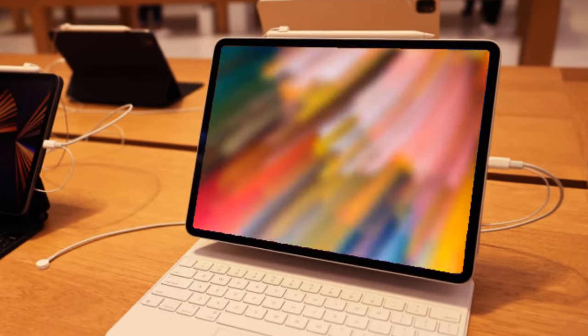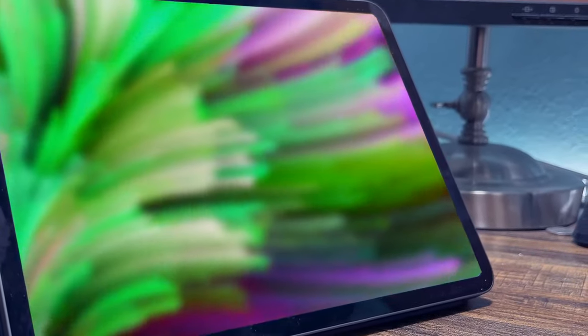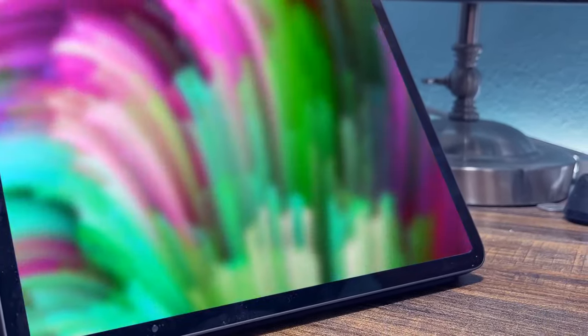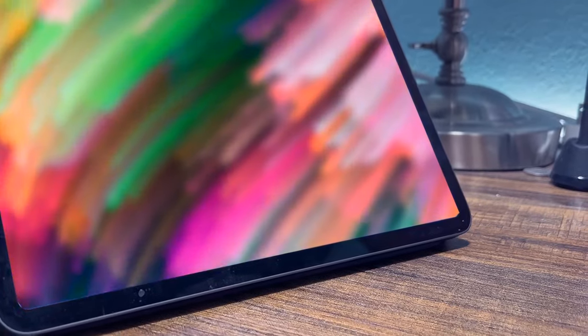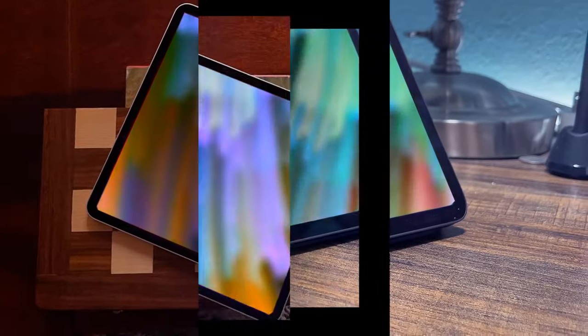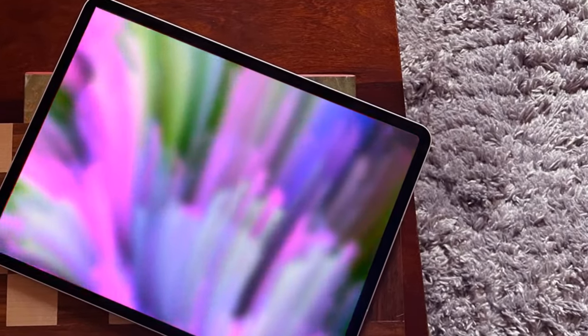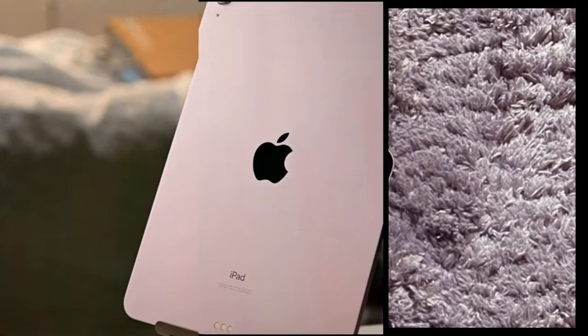Now, let's delve into the latest scoop on the iPad Pros. Recent reports unveil a significant shift in dimensions, with a noticeable reduction in thickness, ranging from 1 to 1.5 mm. Notably, the OLED display, sourced from various suppliers, is set to grace both the 11-inch and the new 13-inch models.